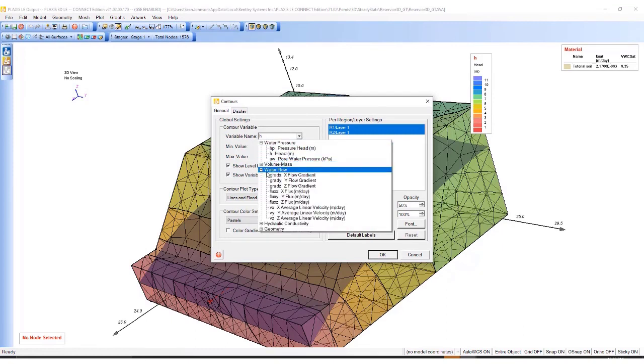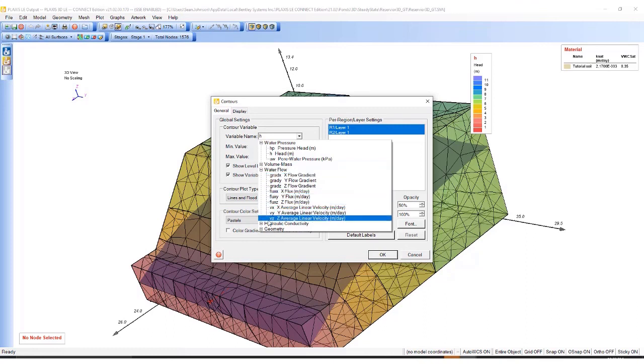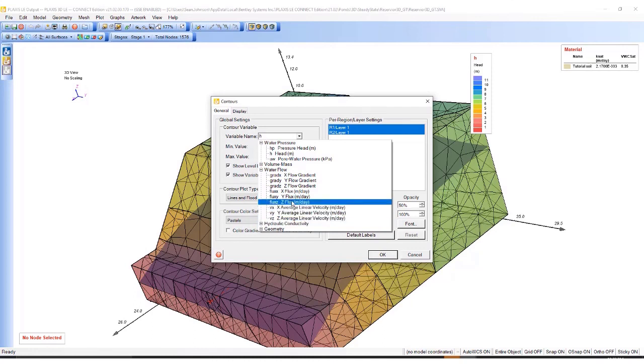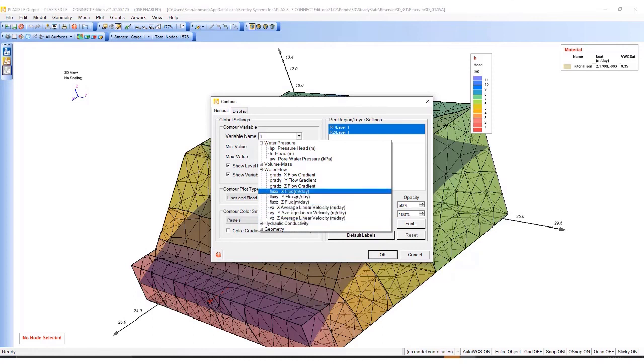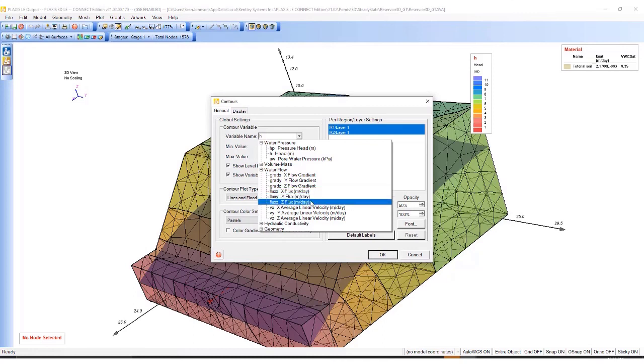I can also inspect the groundwater flow. I have lots of options to visualize what specifically I want to view for the water flow. Suppose I want to see the vertical flux, I can hit flux Z.